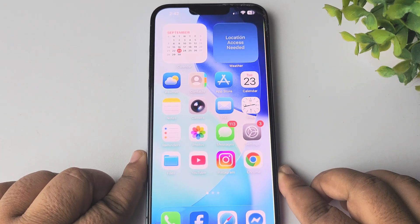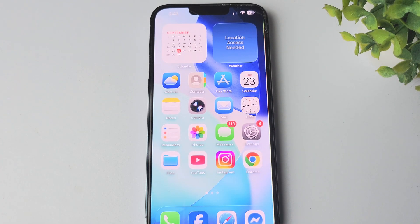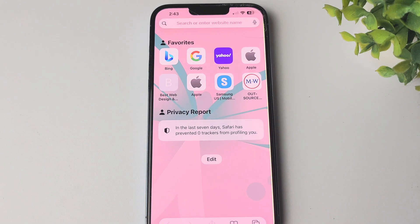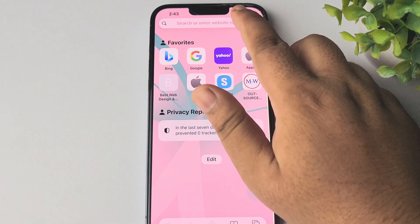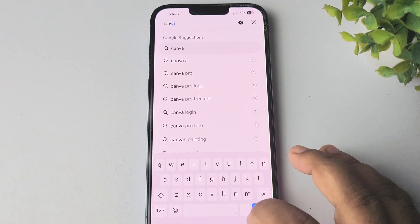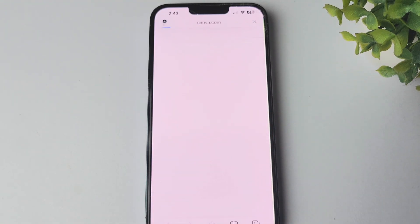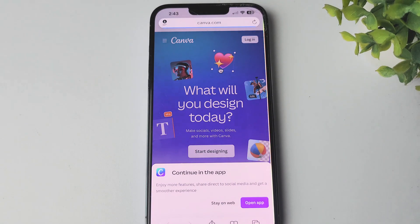In this video I'm going to be showing you the most easiest way to make a resume on your iPhone. Go to your iPhone browser, search for canva.com, and just go to the Canva website.